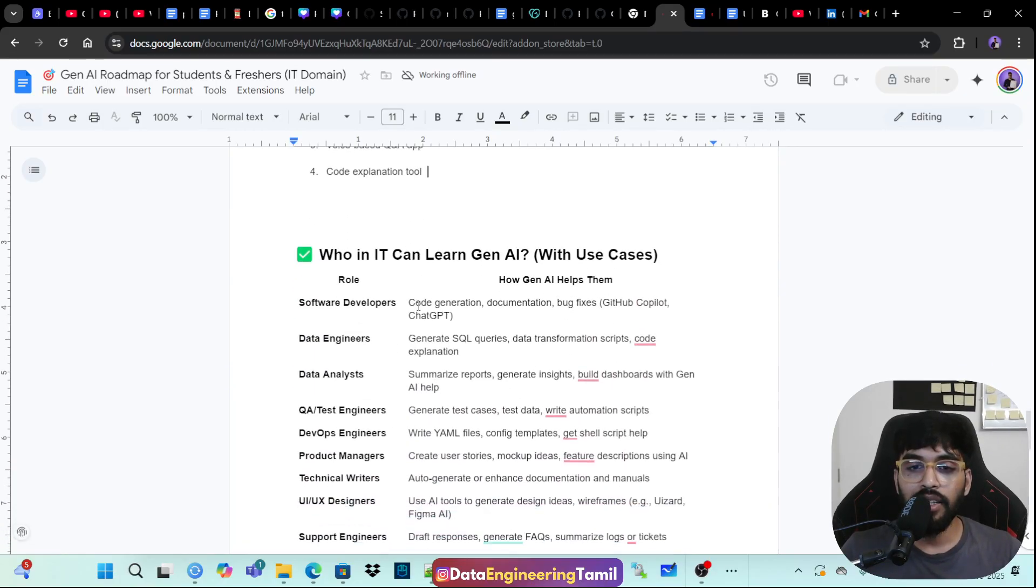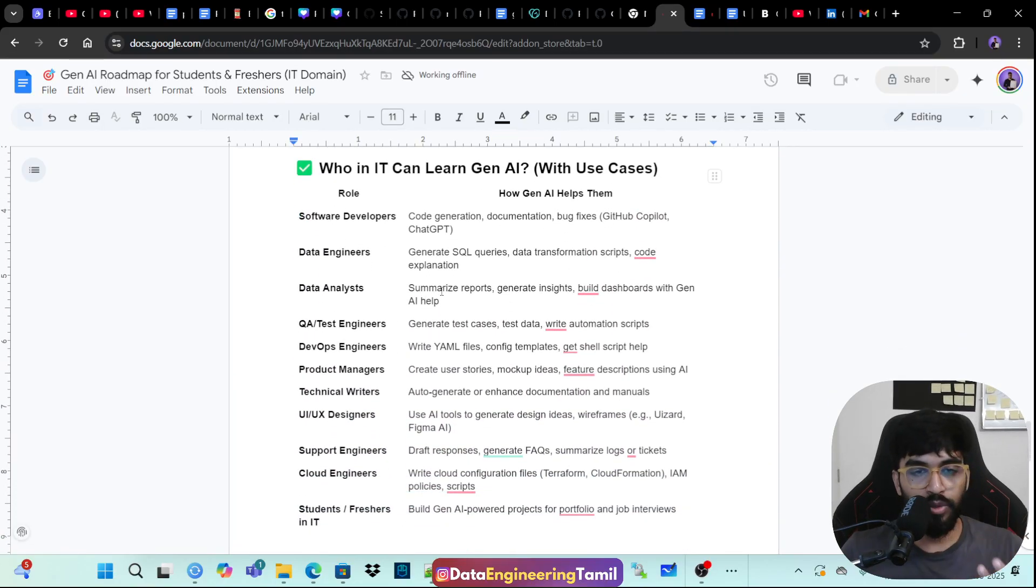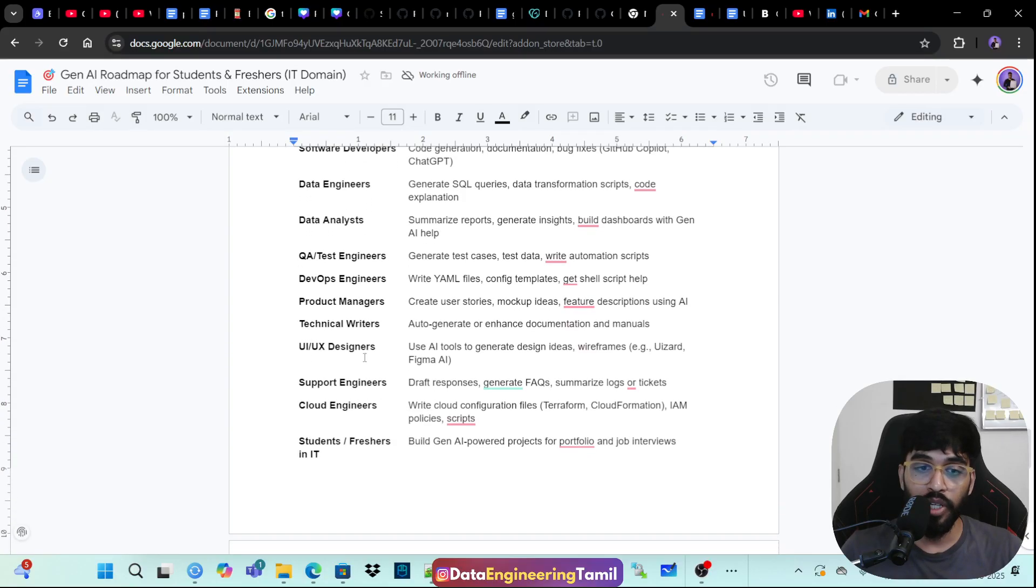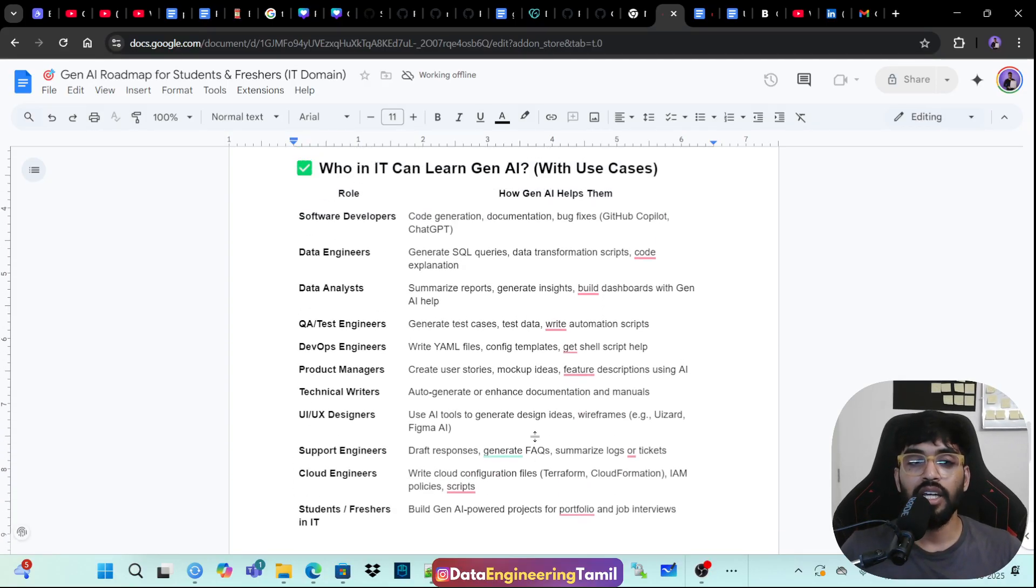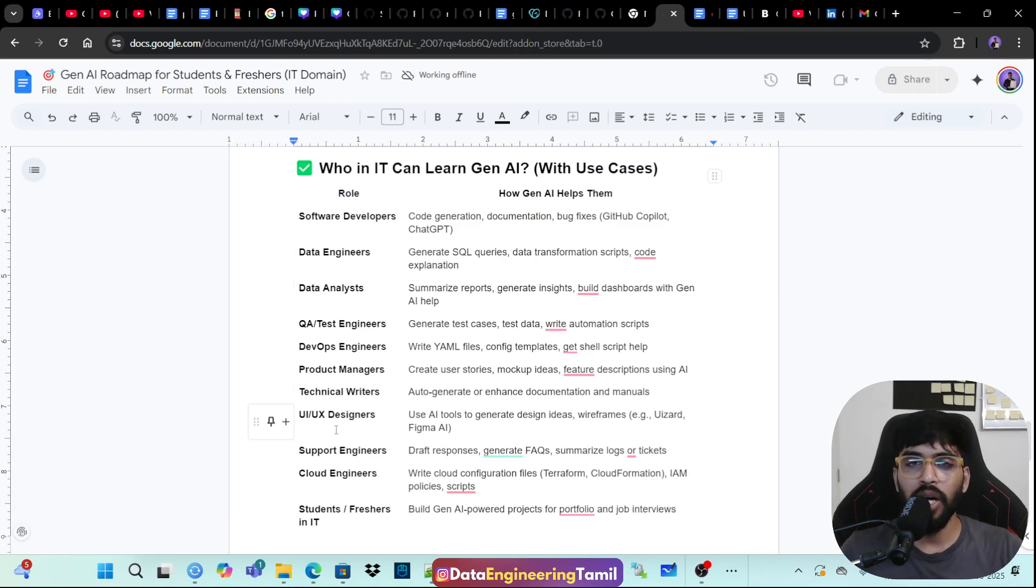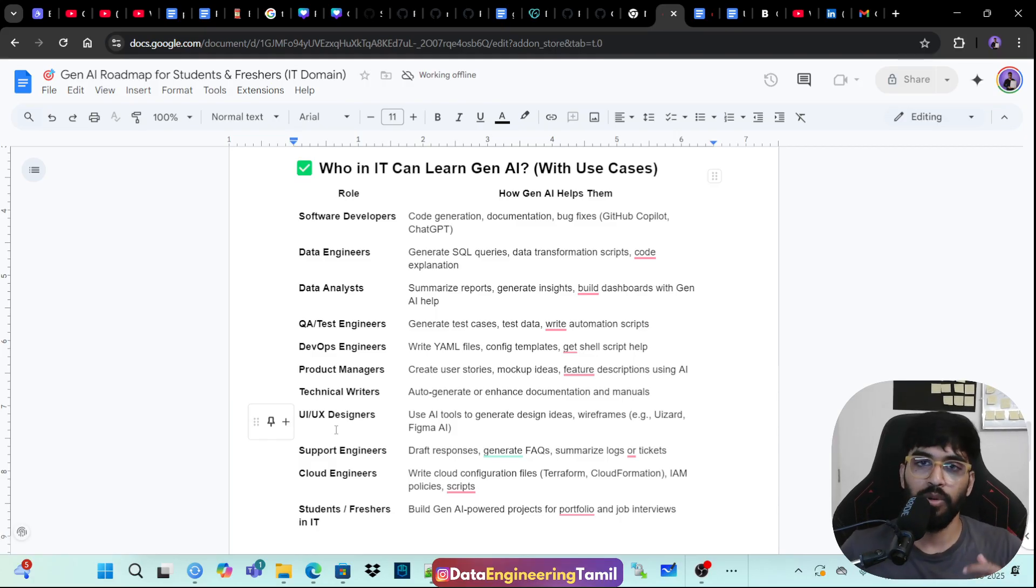And who in IT can learn this generative AI? So software developers, data engineers, data analysts, Q&A engineers, DevOps, technical writers, product managers, UI, UX designer, support engineer, cloud engineer, students, freshers, and IT. So imagine that if I have missed any of the roles, just if you are part of the role, just go to chat GPT, specify that role and ask chat GPT, how can I use Gen AI in my role?